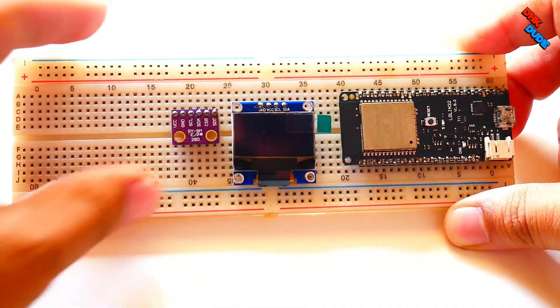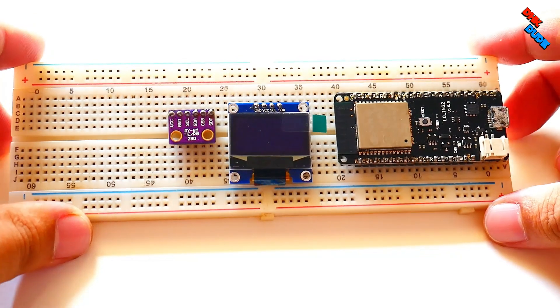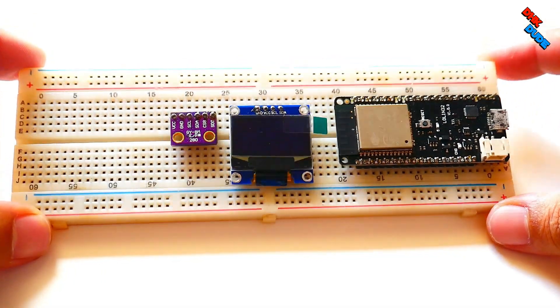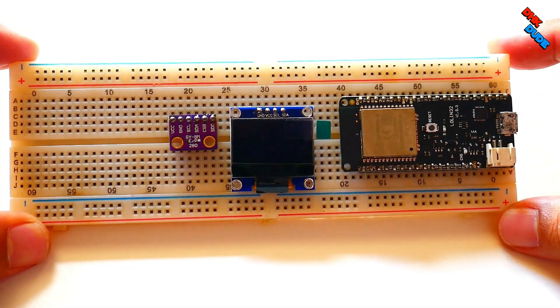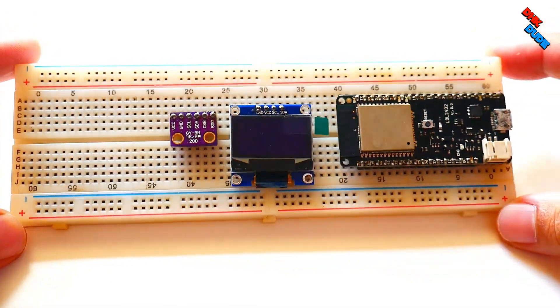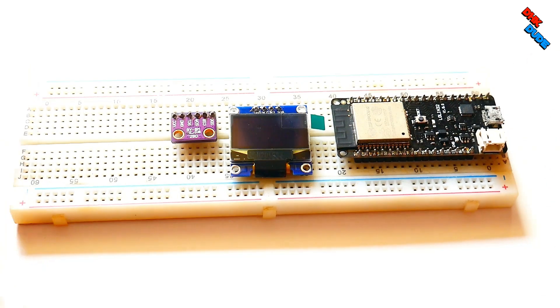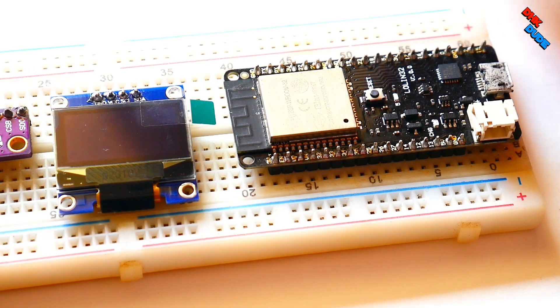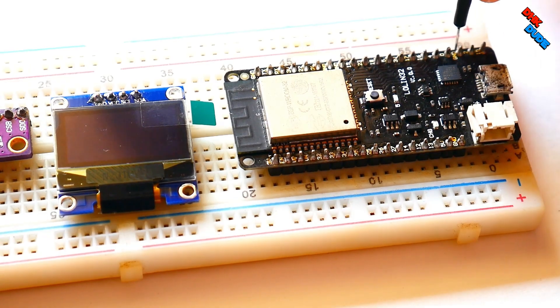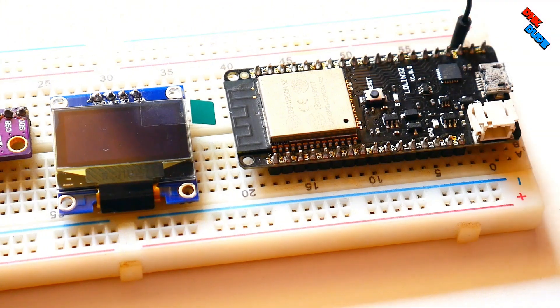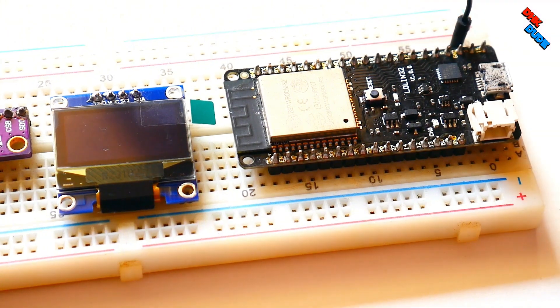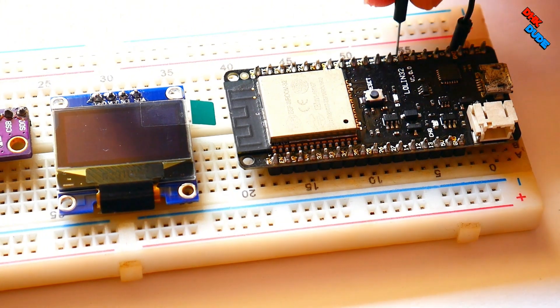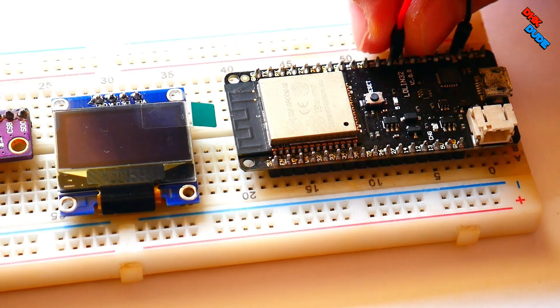Now install BME280 sensor on the breadboard. So, all three required components are installed on the breadboard. We are now ready to connect them using jumper wires. First, we will provide 3.3V power supply to OLED display and BME280 sensor using red and black wires as shown in the video.